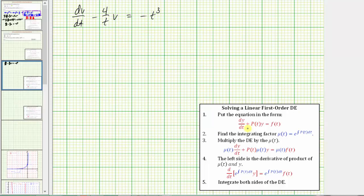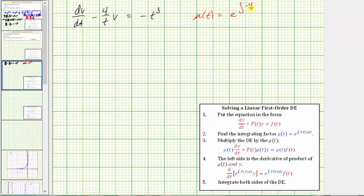We now have the differential equation in the correct form. To solve this linear first order differential equation for v, we'll find the integrating factor μ(t), which equals e raised to the power of the integral of p(t) dt, where p(t) is the function of t in the middle term. Here p(t) equals negative four divided by t. So μ(t) equals e raised to the power of the integral of negative four divided by t dt, which equals e raised to the power of negative four times the natural log of the absolute value of t.